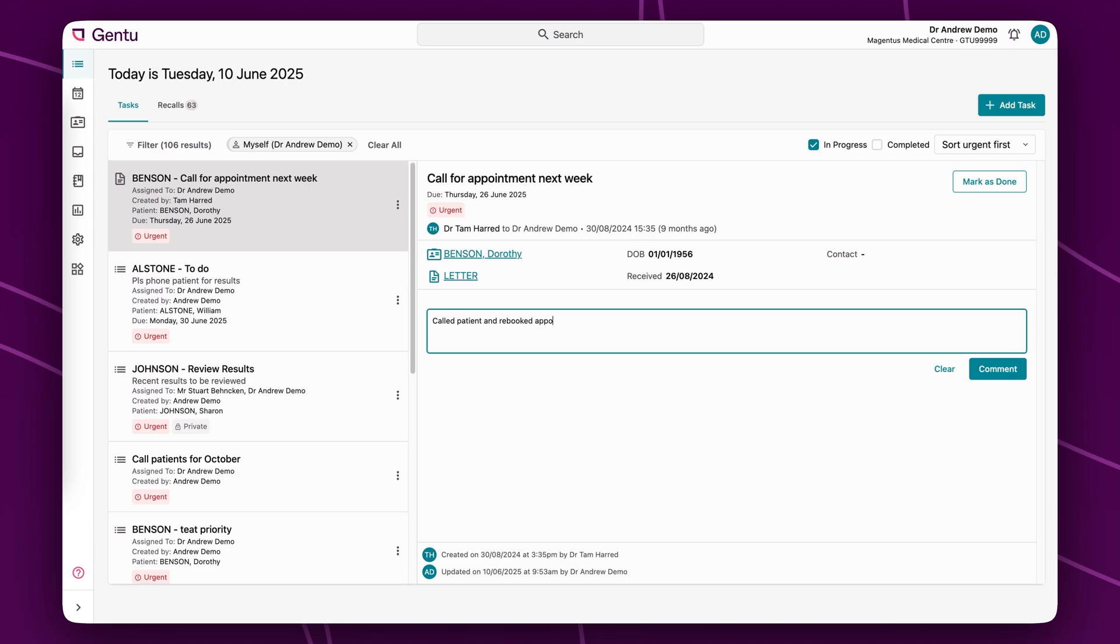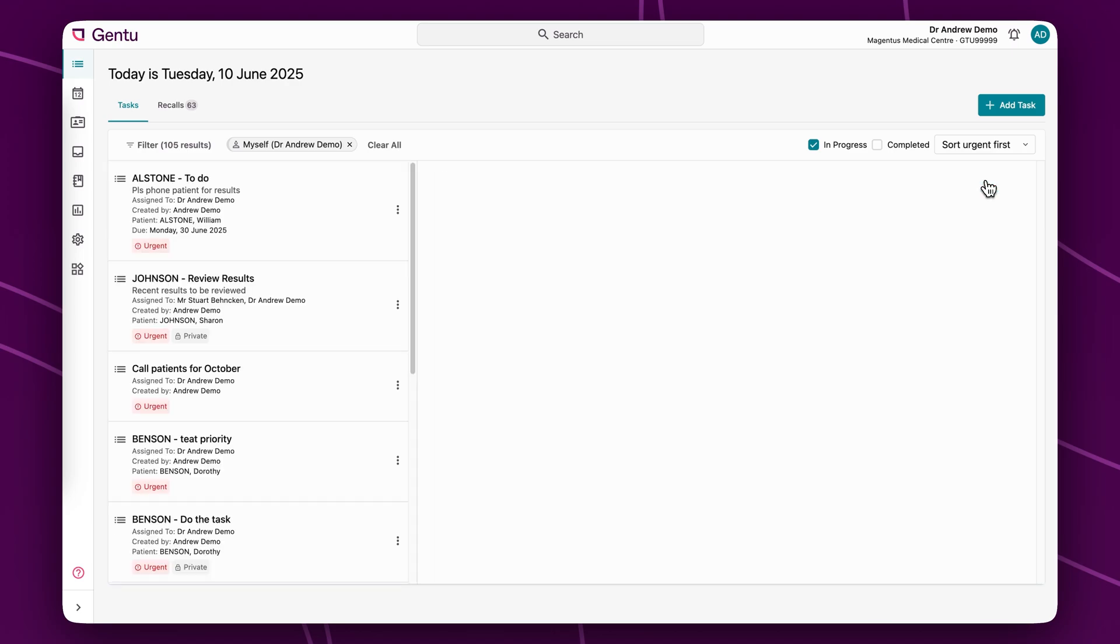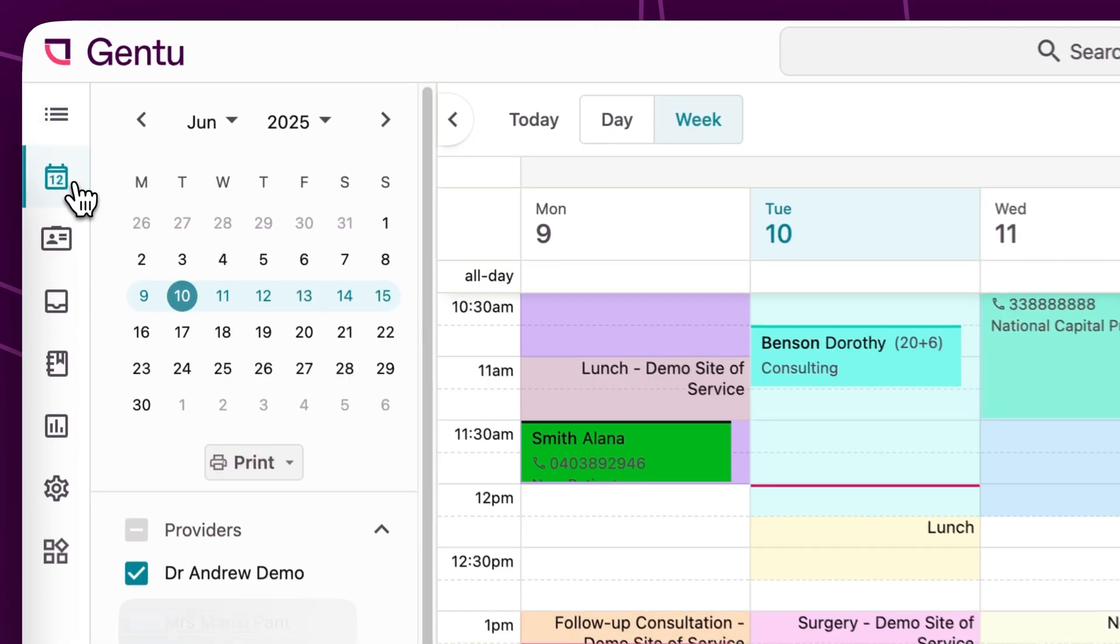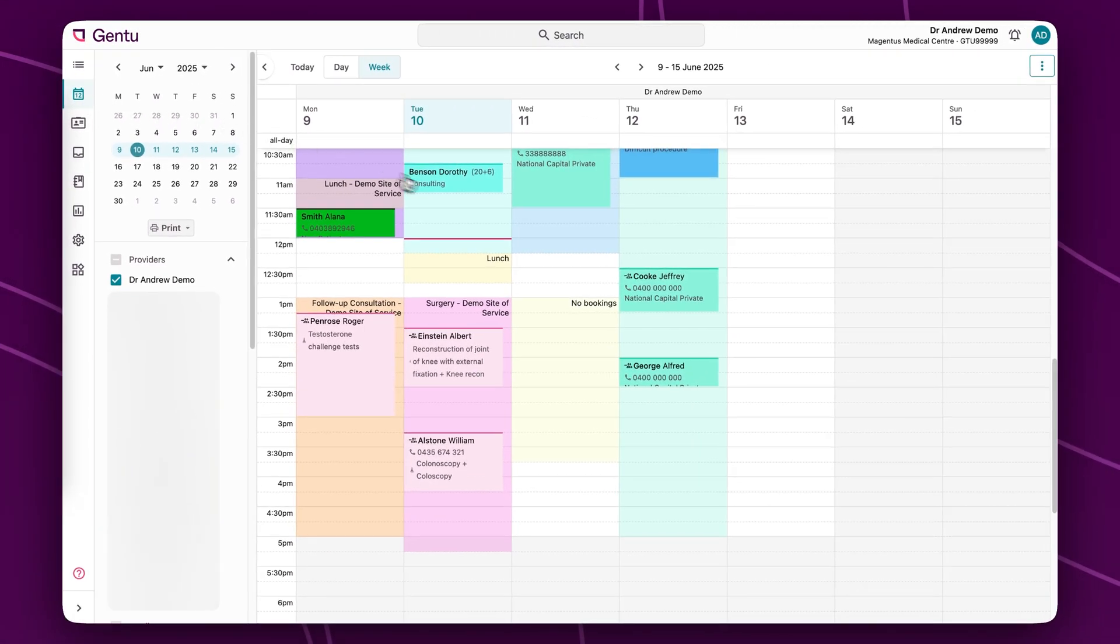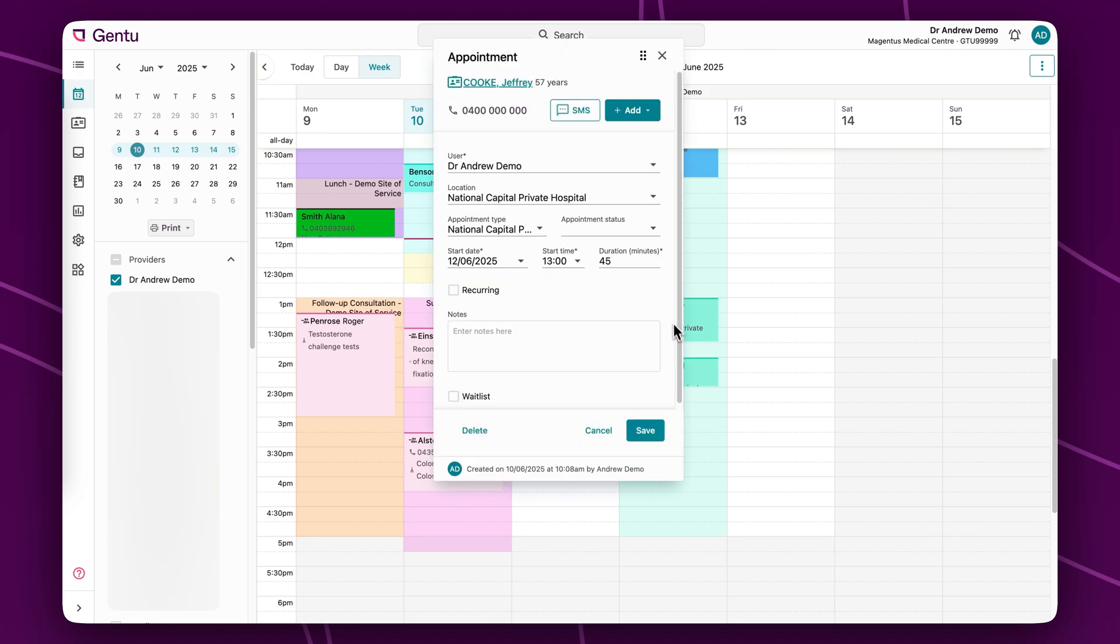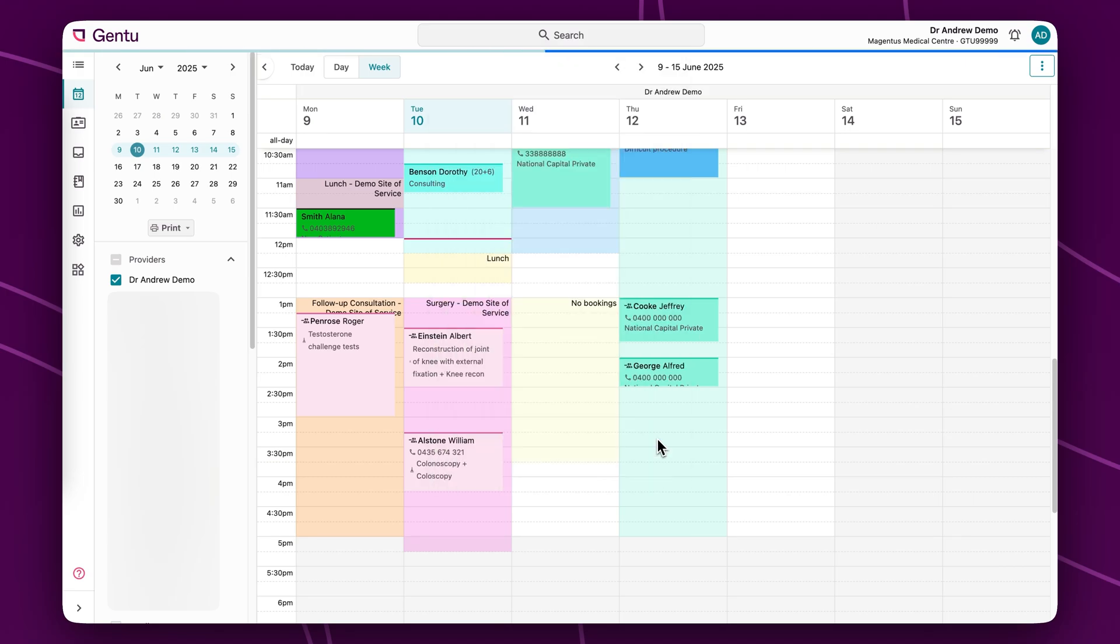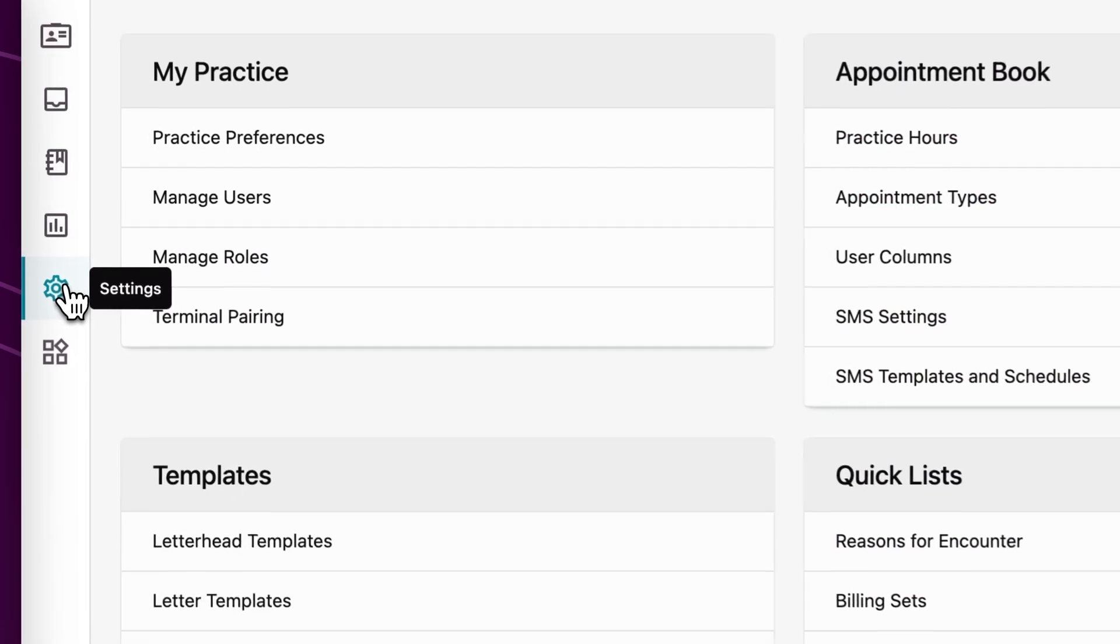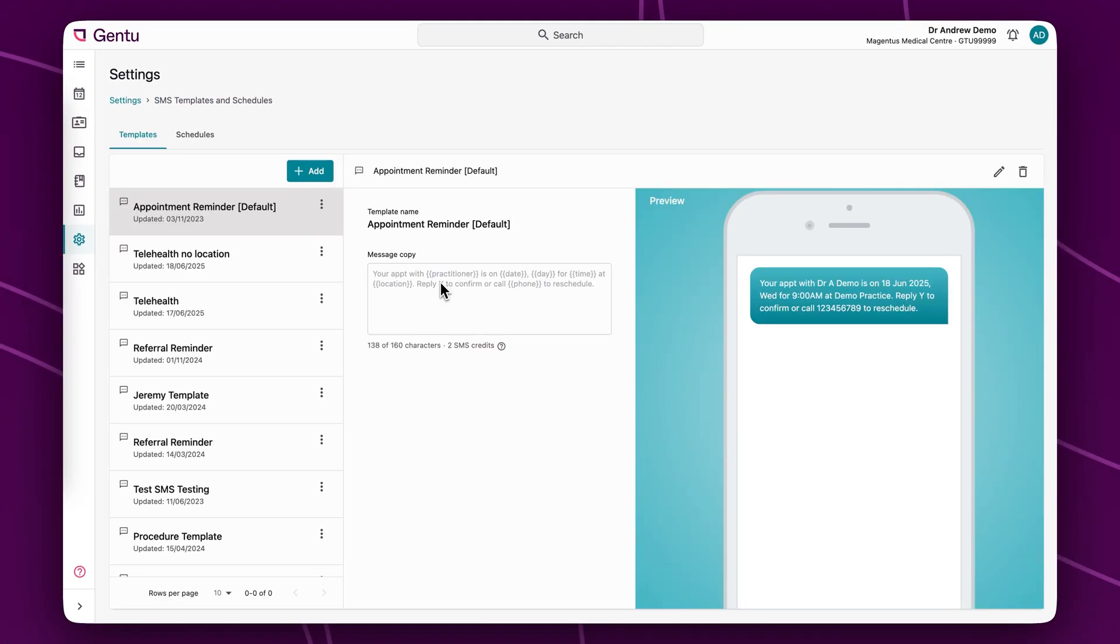From managing and assigning tasks across the practice, to viewing and updating appointments in the appointment book, and creating personalized and automated patient correspondence.